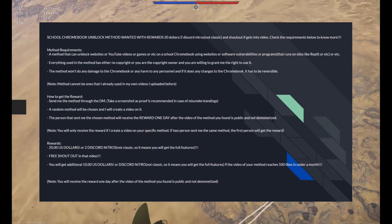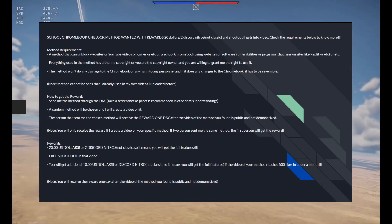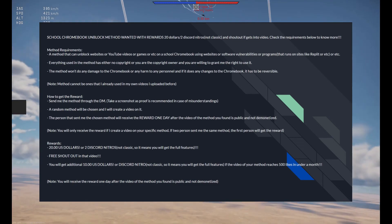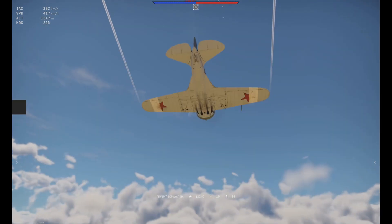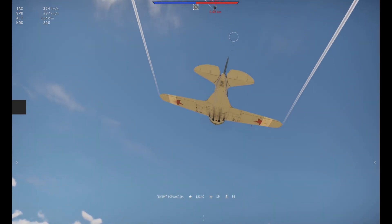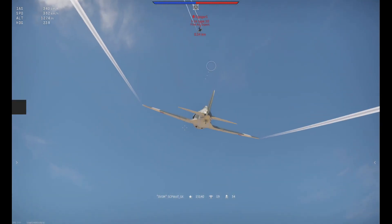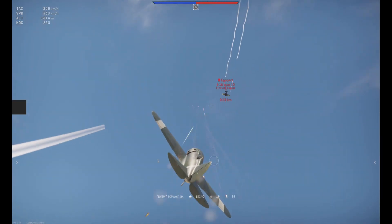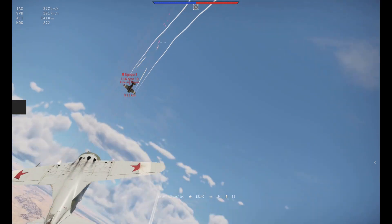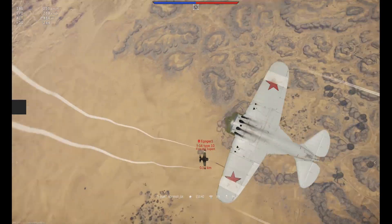By the way, I'm doing a giveaway on my Discord server, and if you have any new methods, make sure to DM me through Discord or comment down below, and you'll have a chance to win $20.